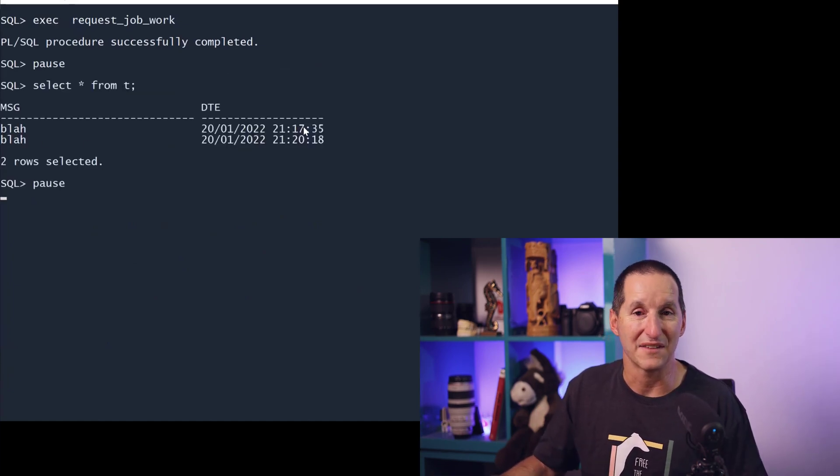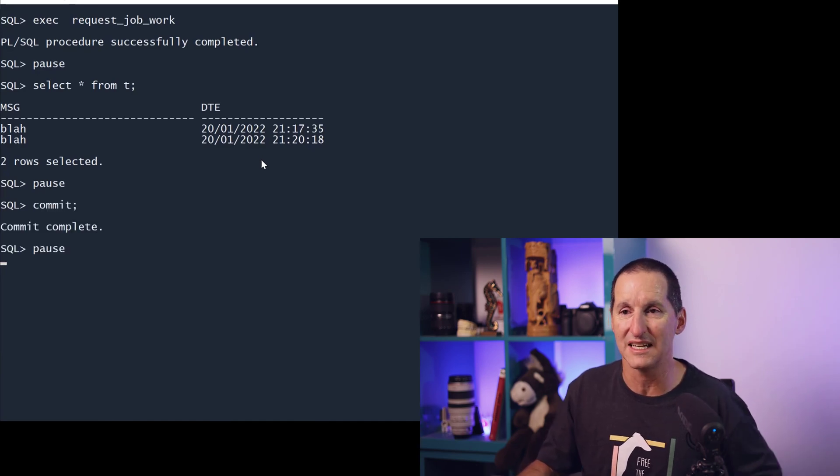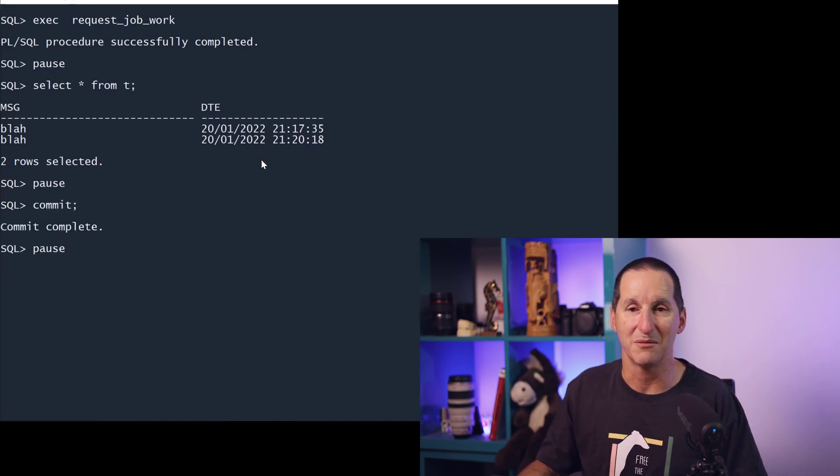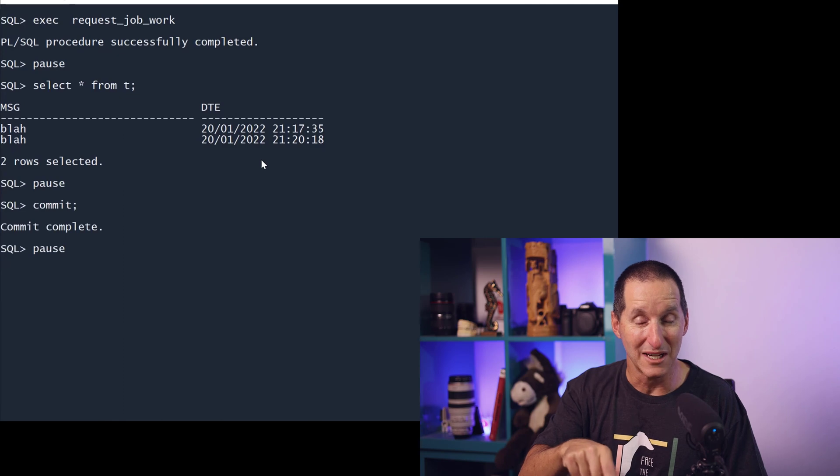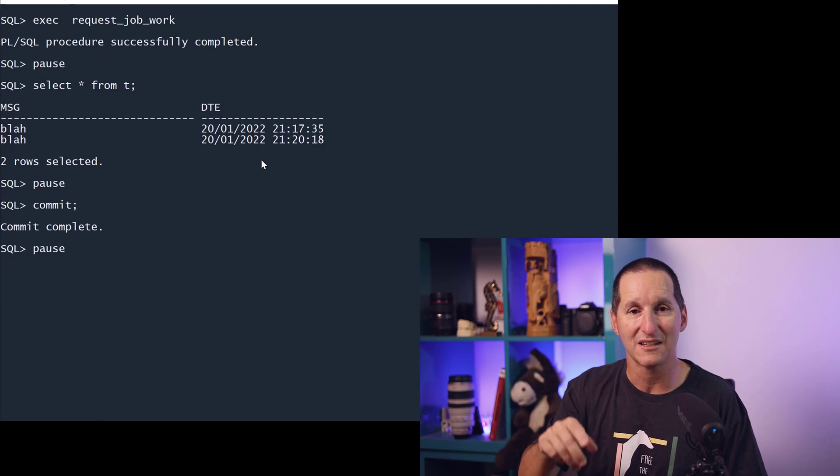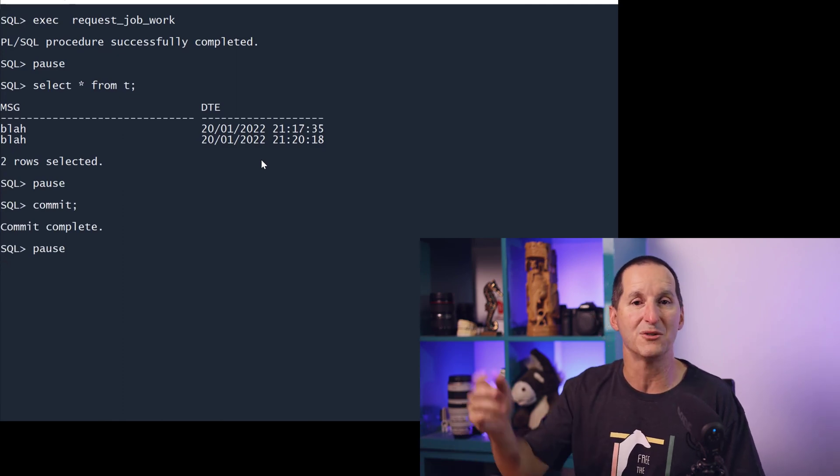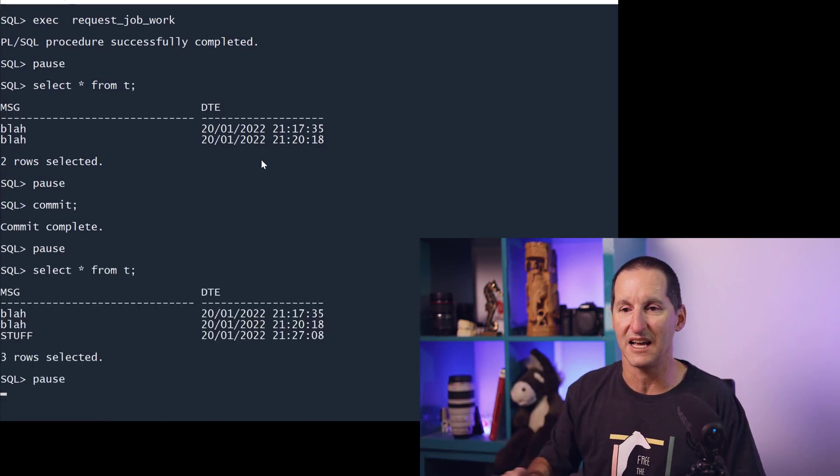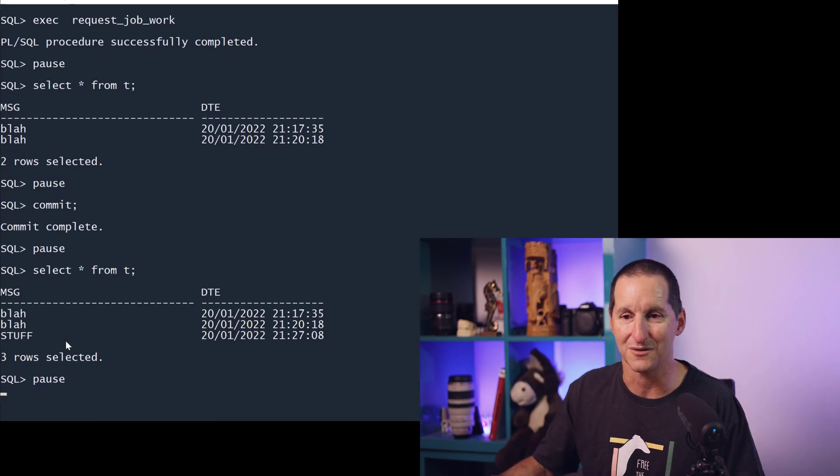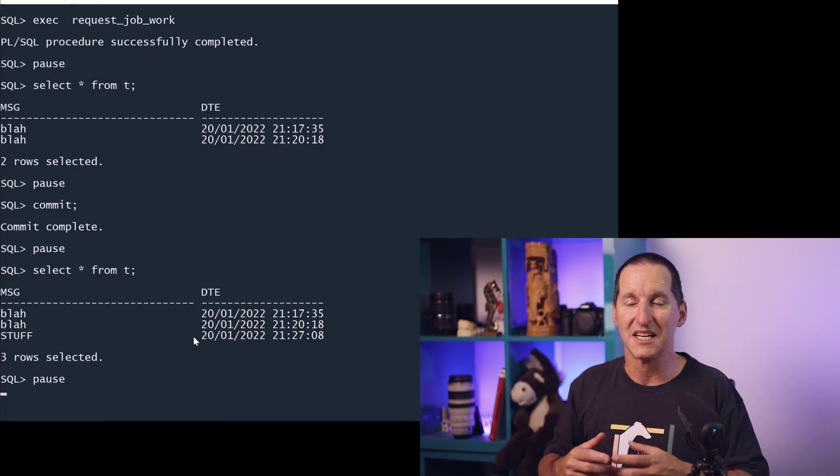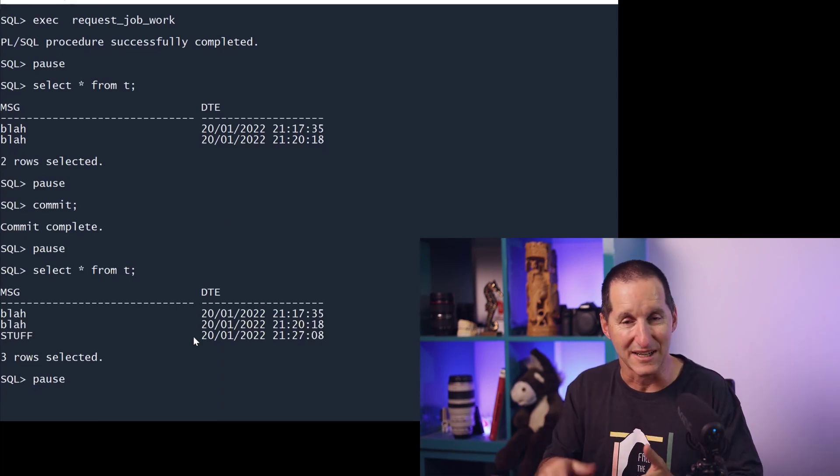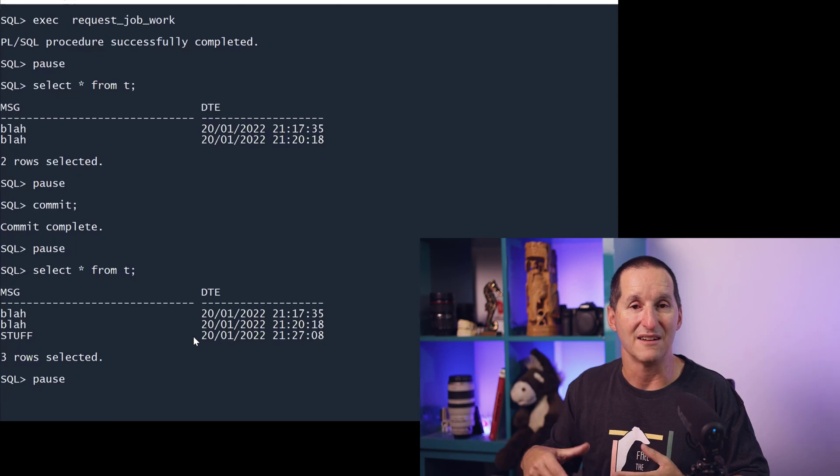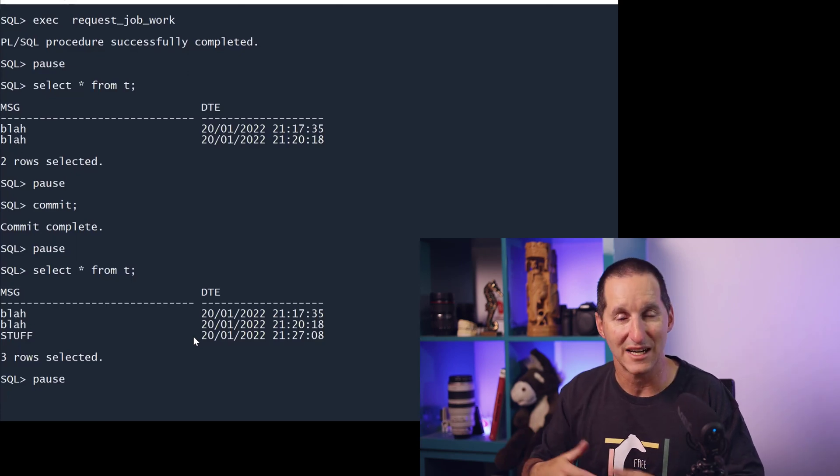NQ and DQ is transactional, so by introducing this queuing layer, now effectively I get to exploit the scheduler in a transactional fashion. For example, I request some work, I select star from T, nothing's there. So those two rows that were always there from the previous demos are still there. When I commit, that message on the queue has now been committed. The background scheduler job will dequeue it and find it, and then we have three rows in there. In this case, simply by putting some queue layer interface in there, I've effectively turned my scheduler into a transactional scheduler.